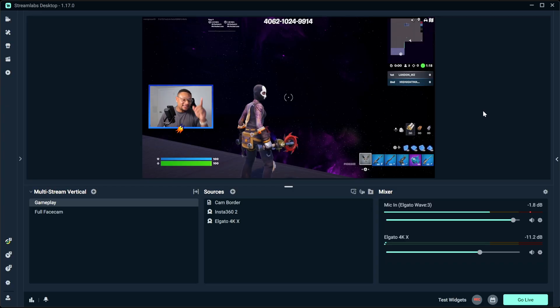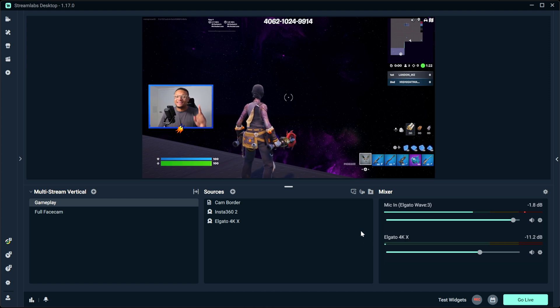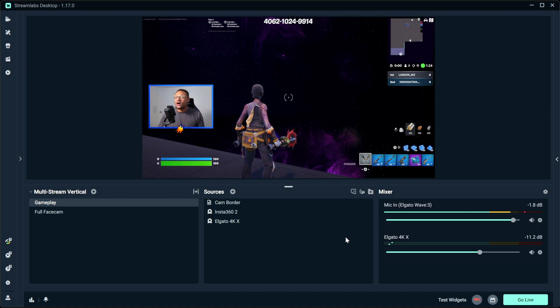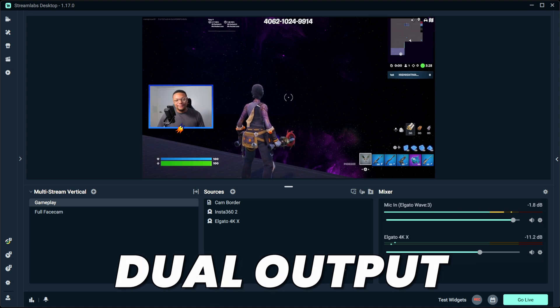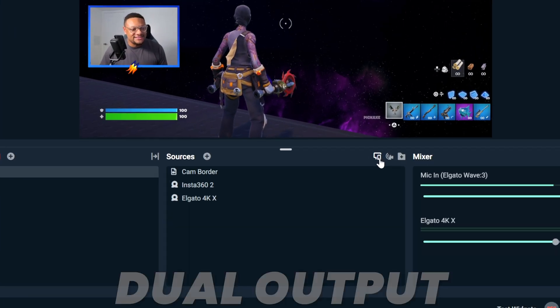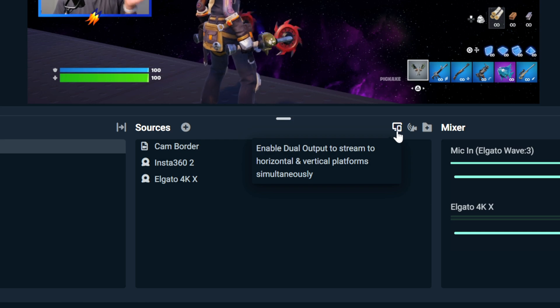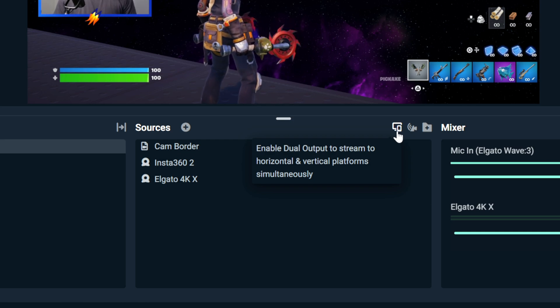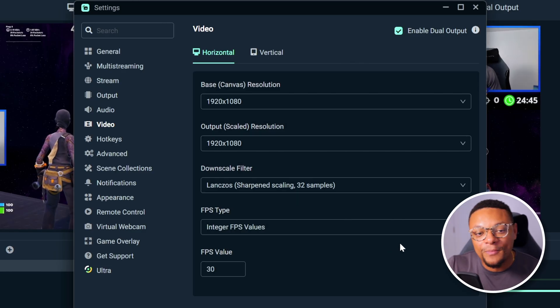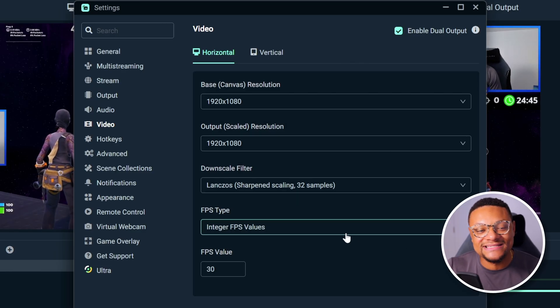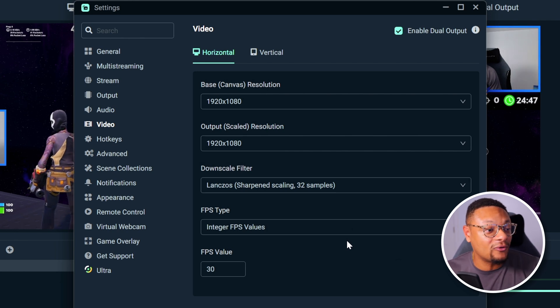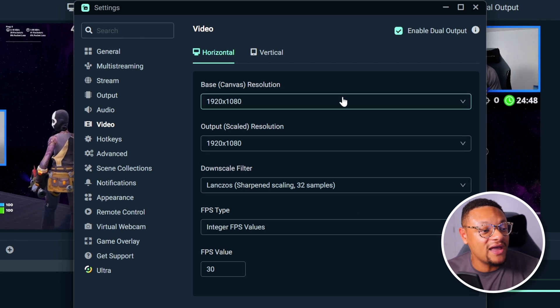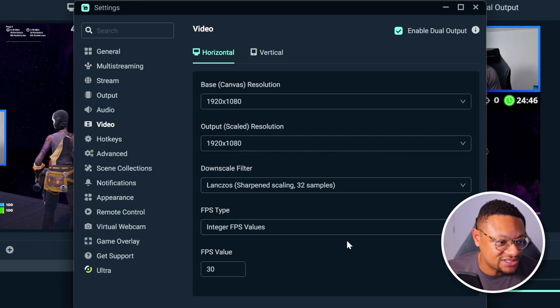Right now, you can see my Streamlabs Desktop project open here. What they have added to their software is a thing called dual output. This feature can be easily enabled by going to this icon here next to the sources section. When you click on that, this is going to open up your settings menu where you're going to be presented with your horizontal and vertical canvas options.